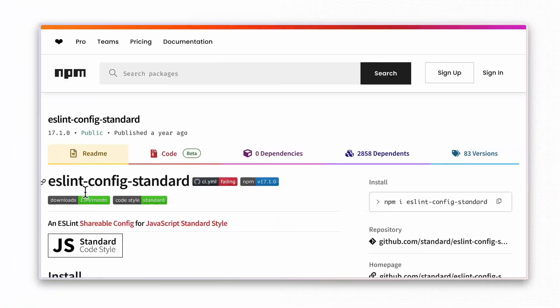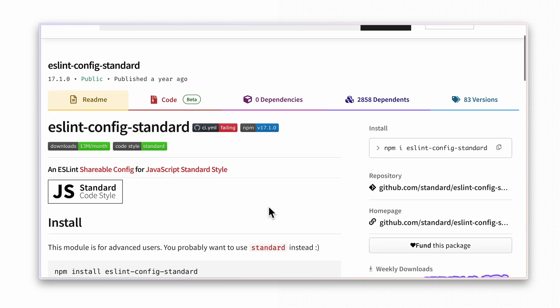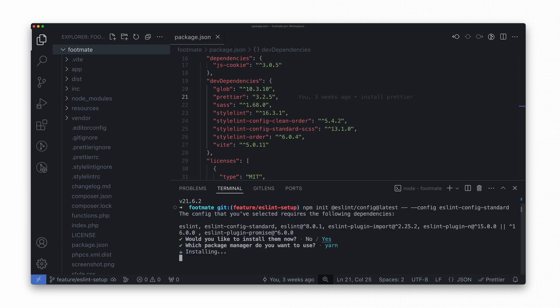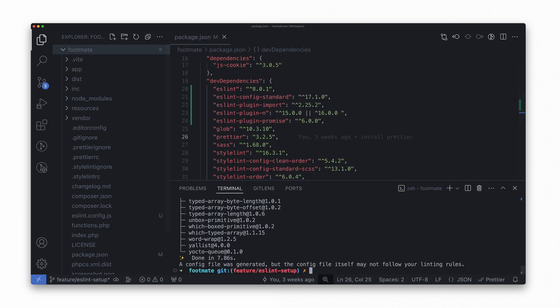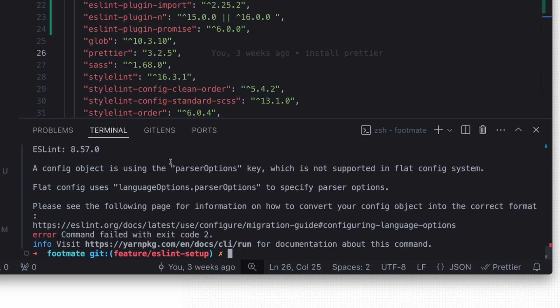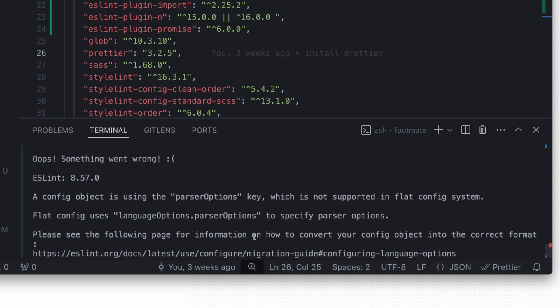If you are watching this close to the upload date, I have some bad news about the Standard JS coding style. The eslint-config-standard package is not yet compliant with the new flat config, so it doesn't work as expected even though it's listed in the official documentation. There are some underlying issues with the Standard JS project itself that need to be handled before it can fully support the new configuration style.